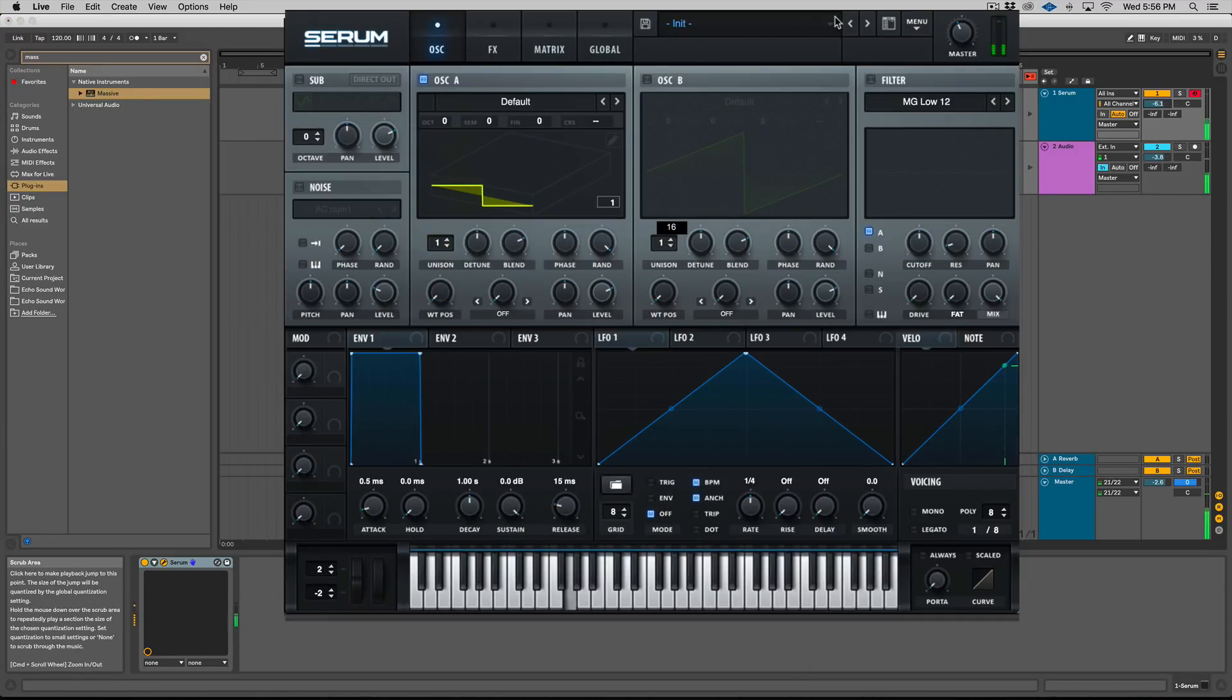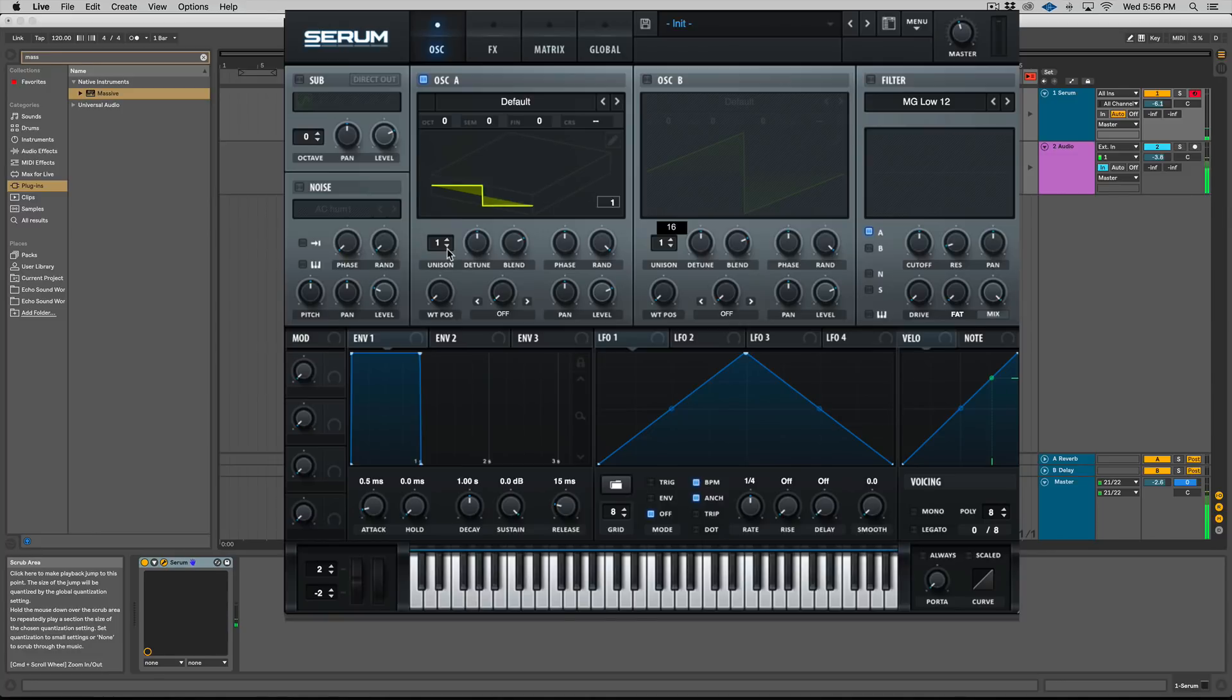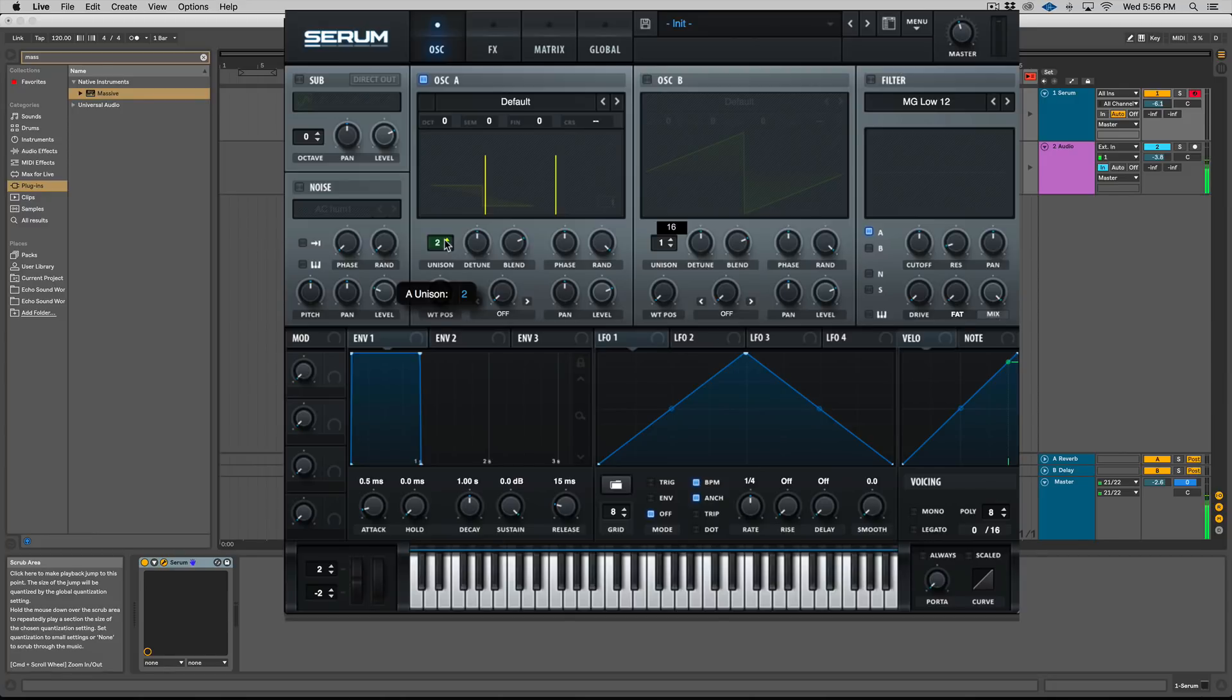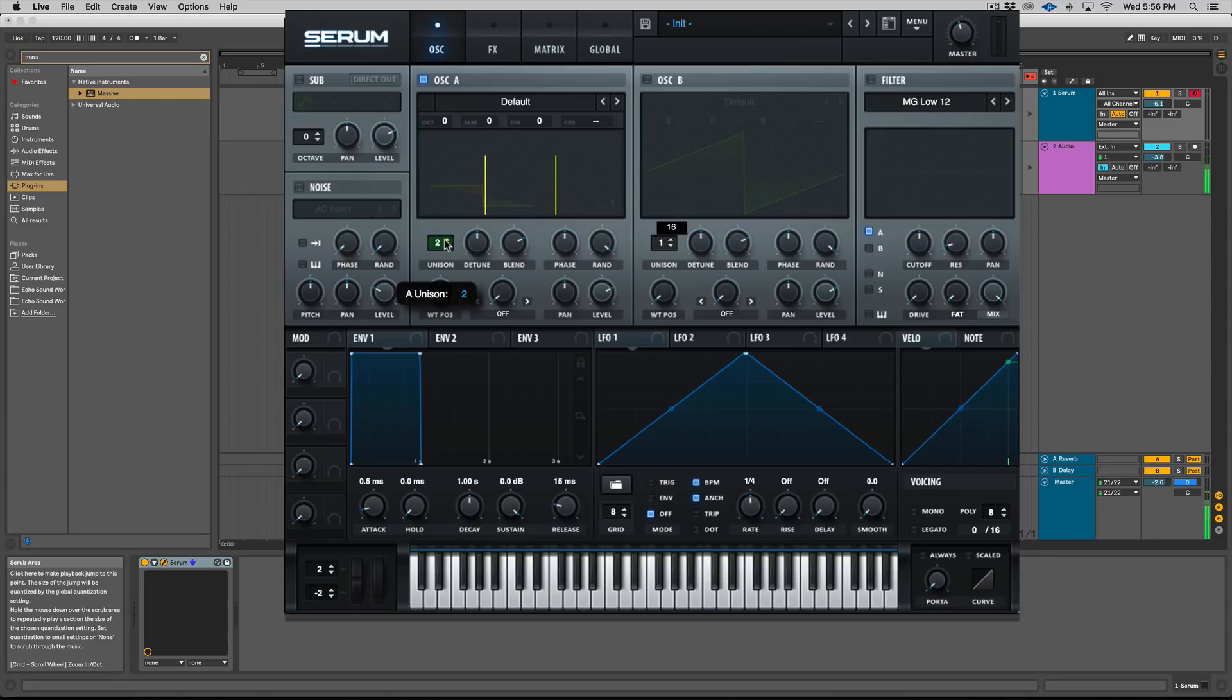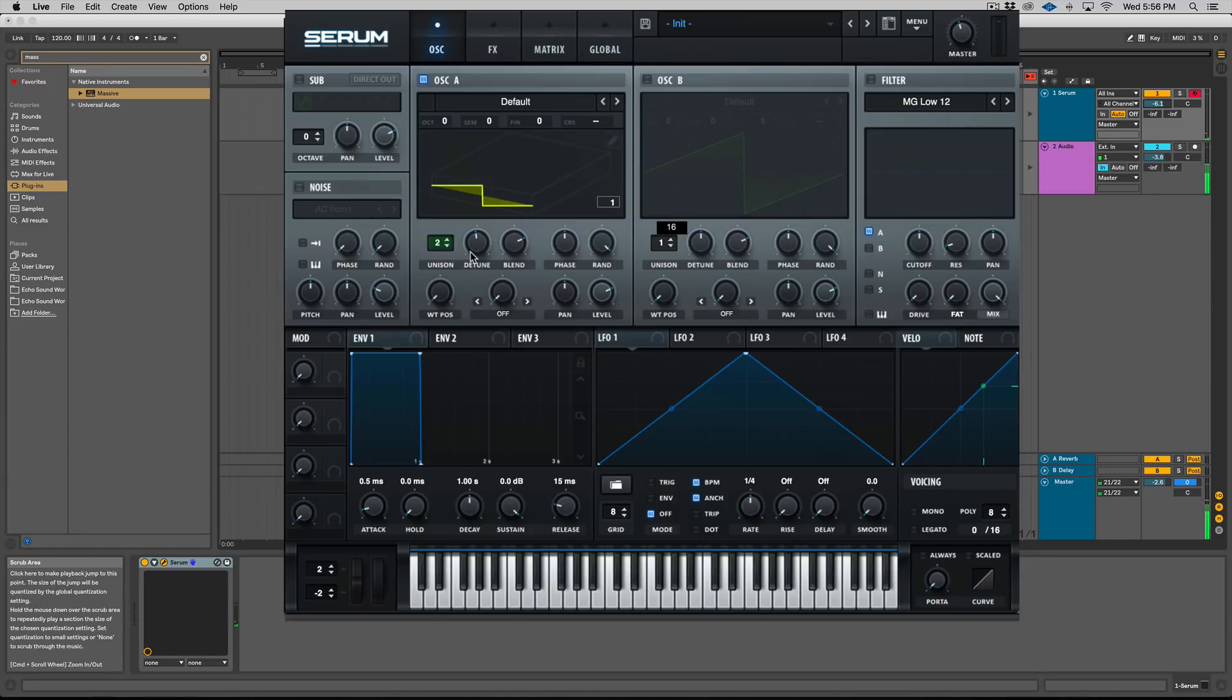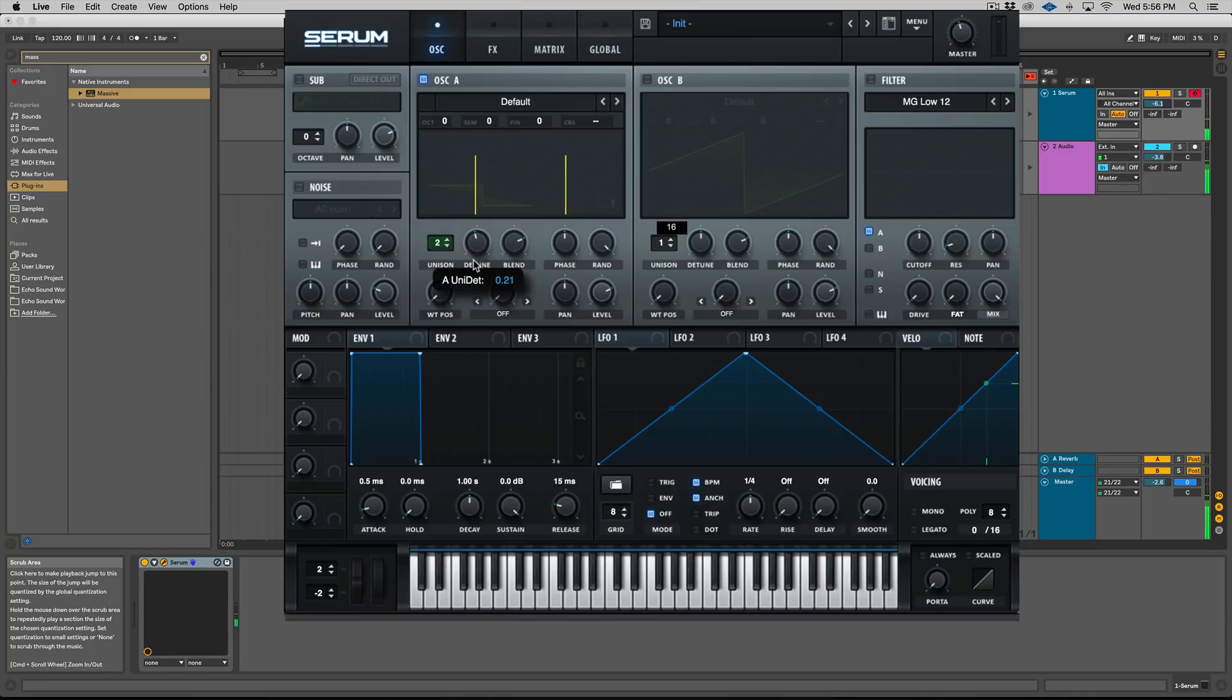Now we have Serum pulled up with the default one voice. So if I go to two voices, it's cool to do this tutorial in Serum because you can see the actual unison voices. So with two, you can see that there's one left and one right. This makes having the detune at the default position sound like crap.